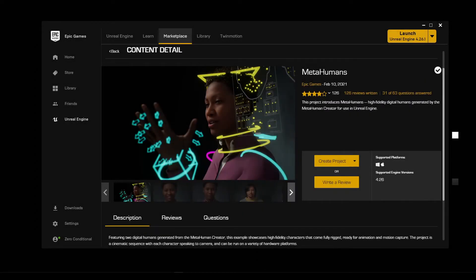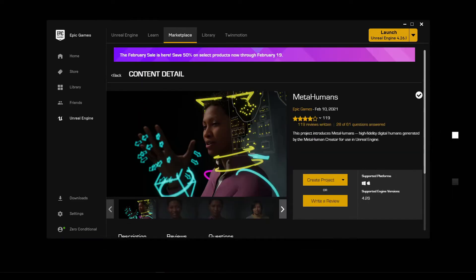Hi, in this video I'll be sharing some thoughts and observations from trying out the example project of Epic's recently announced MetaHumans. Like many, I've seen the videos from Epic and was blown away by the quality, so I grabbed the example project, played around, rendered a couple of videos myself. This isn't an in-depth tutorial since the full version hasn't been released yet - I'll just be exploring the sample project and hopefully providing some pointers.